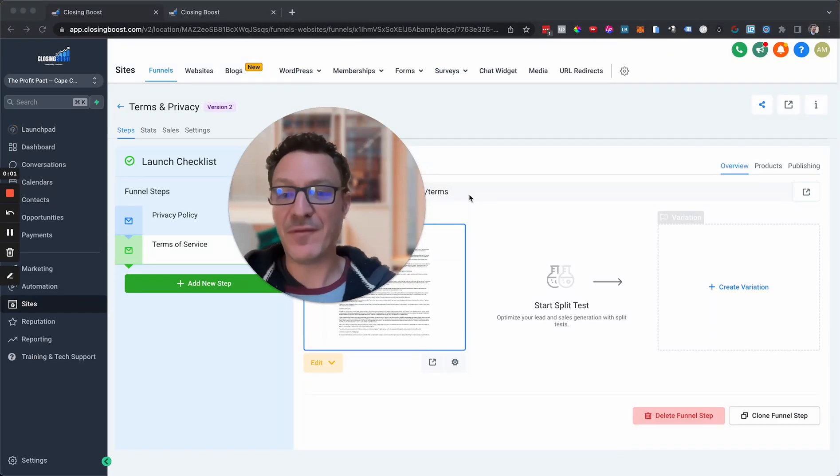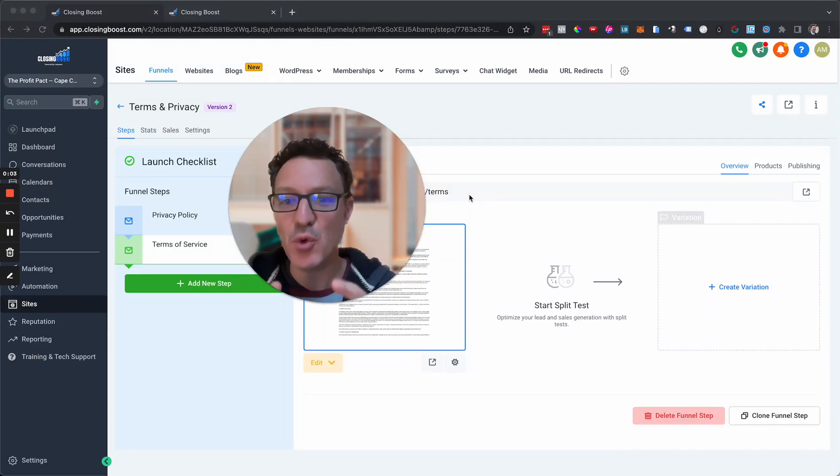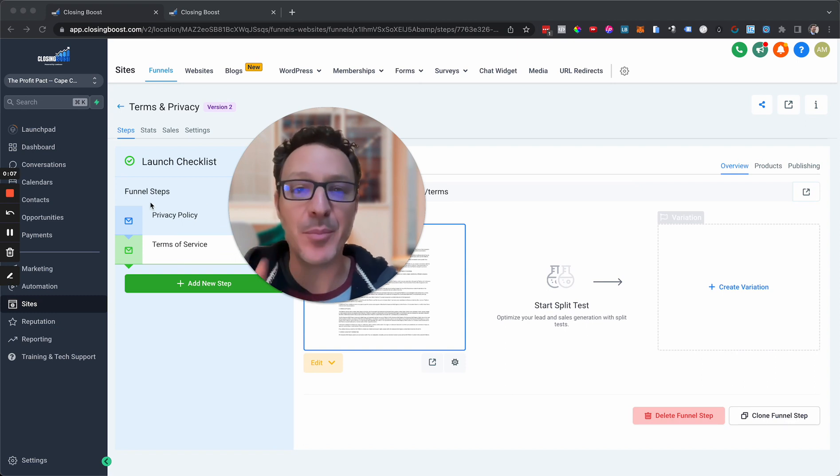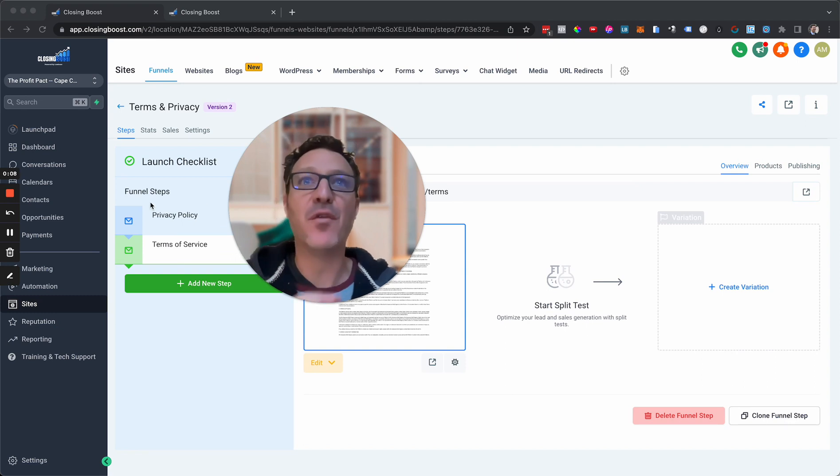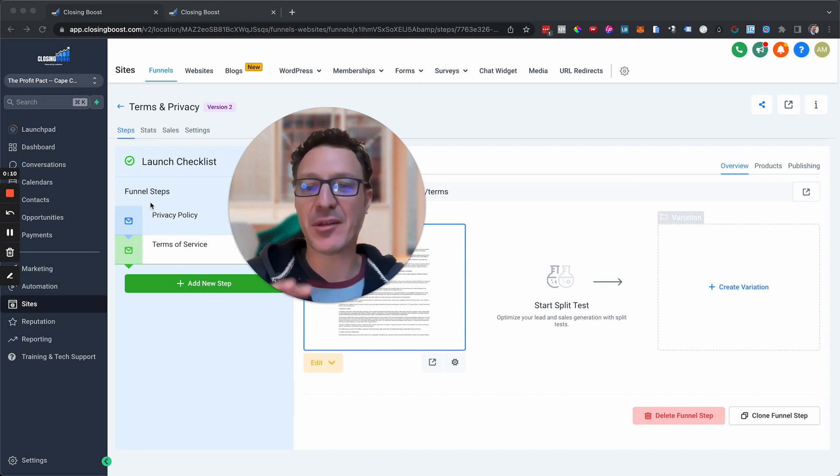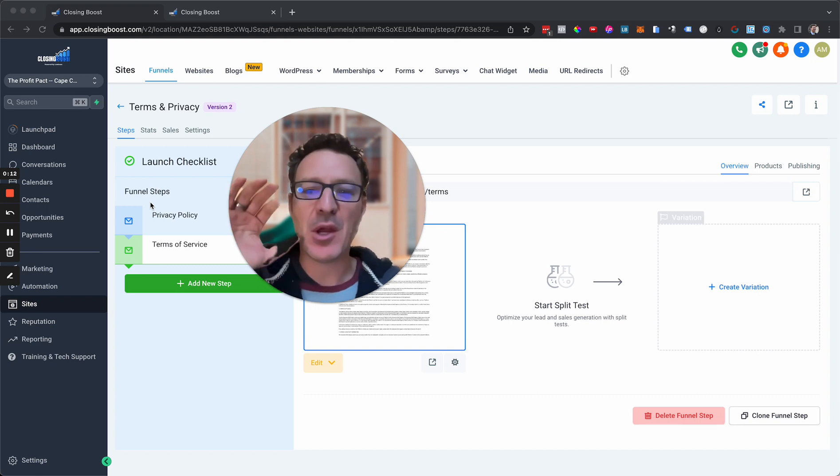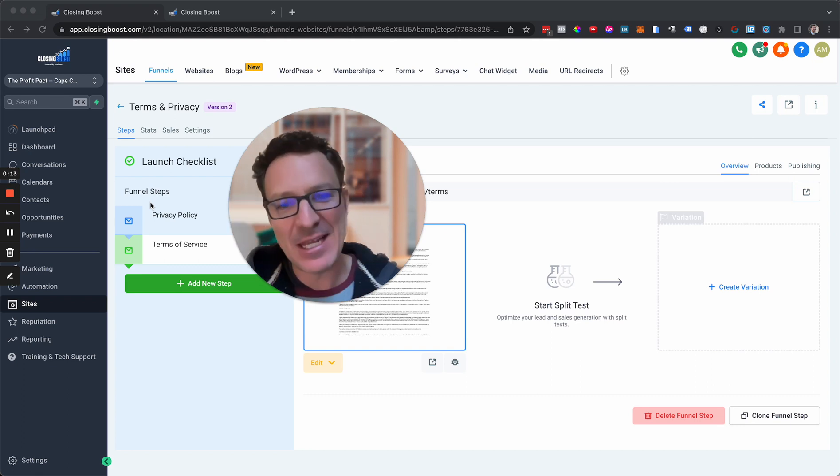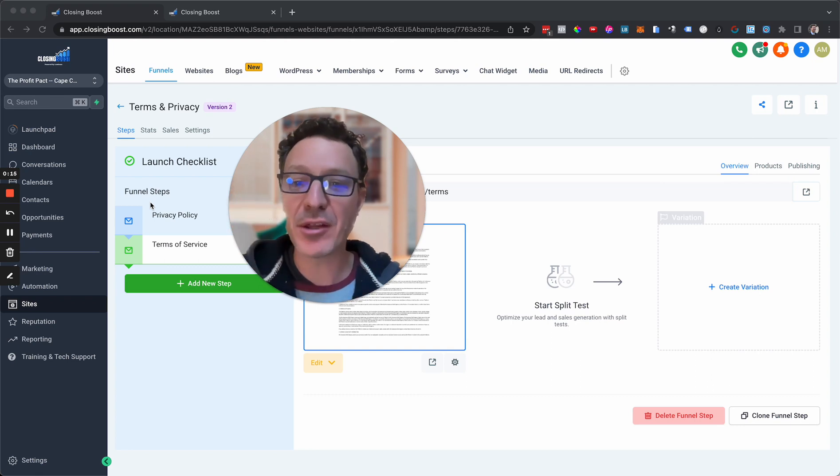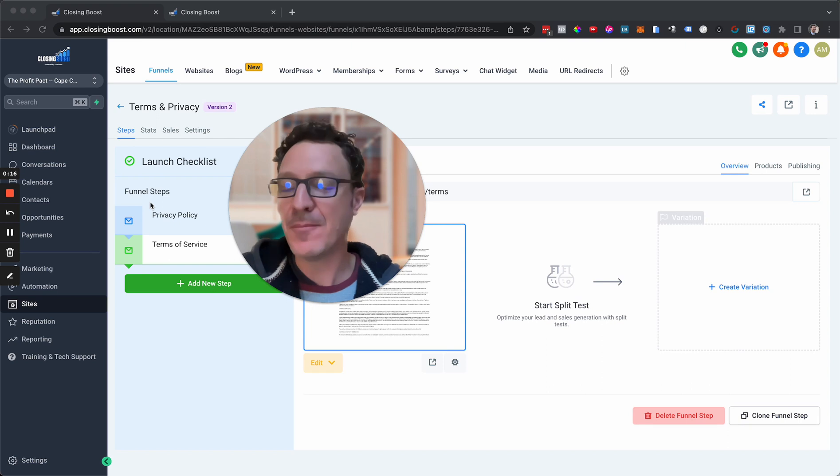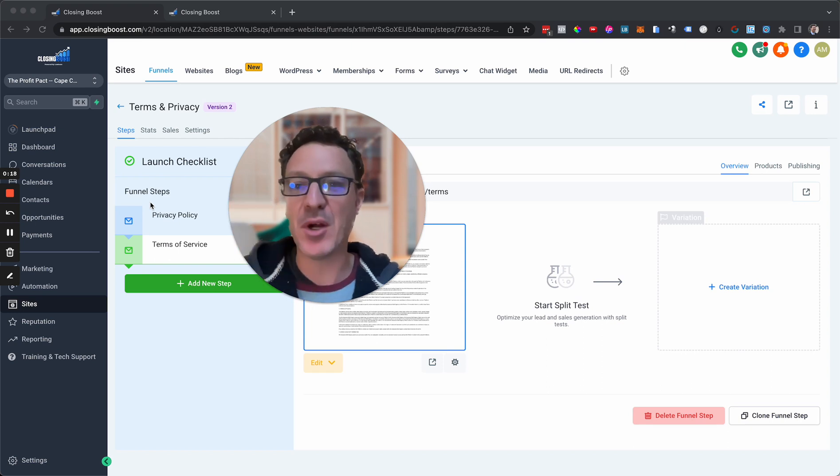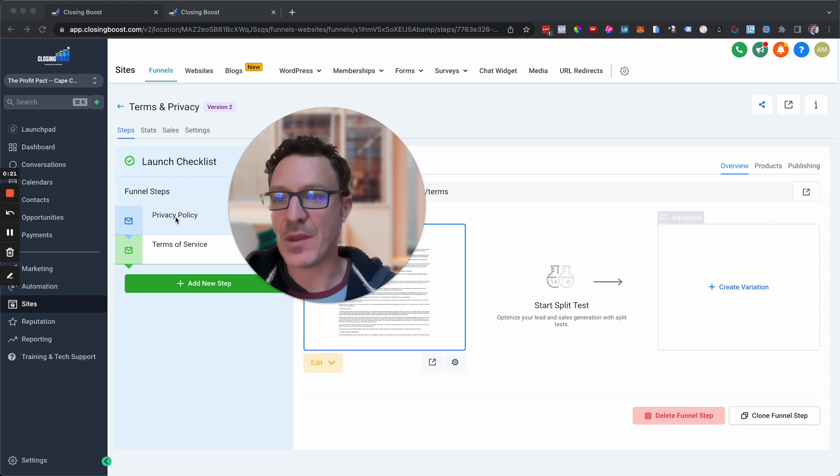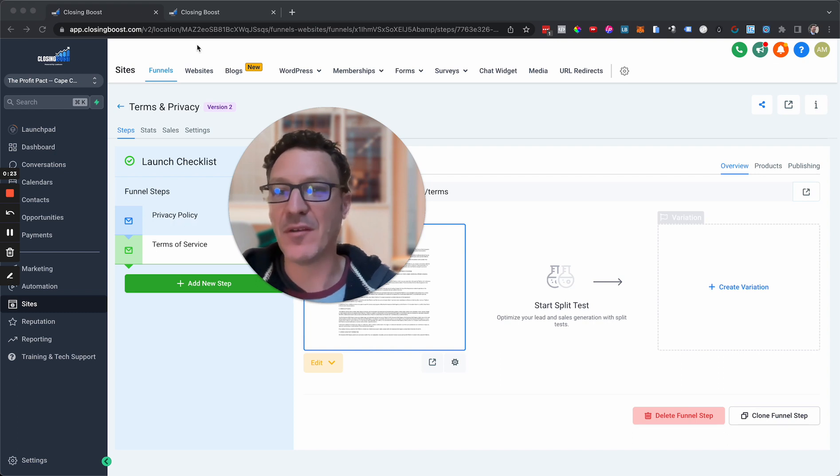In this video, I'm going to show you how you can get free terms of service and privacy policy for your high-level SaaS website. It's set up quick and easy, all done with custom values that you can just import and have it personalized to you. So let's jump in. Here we go, we've got privacy policy and terms of service here.